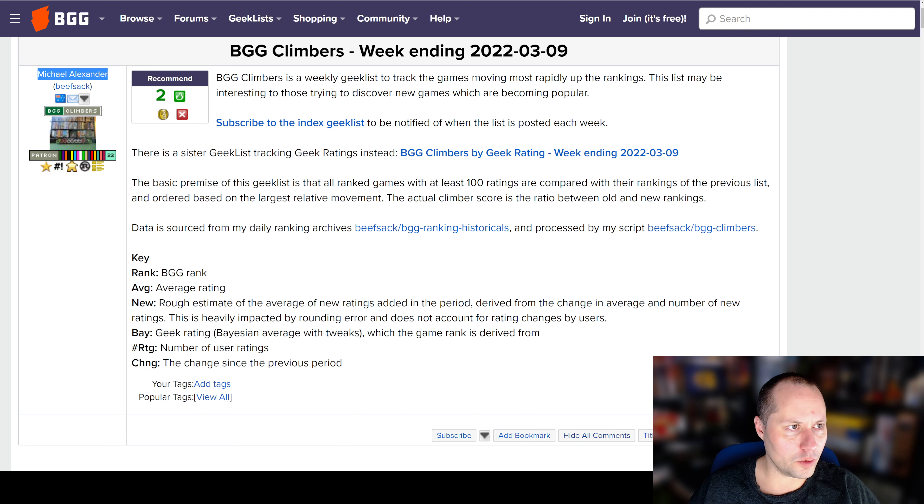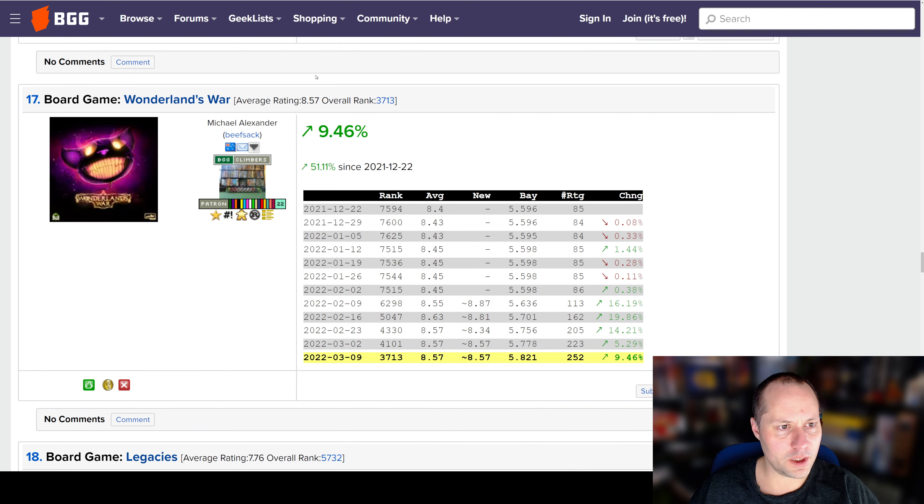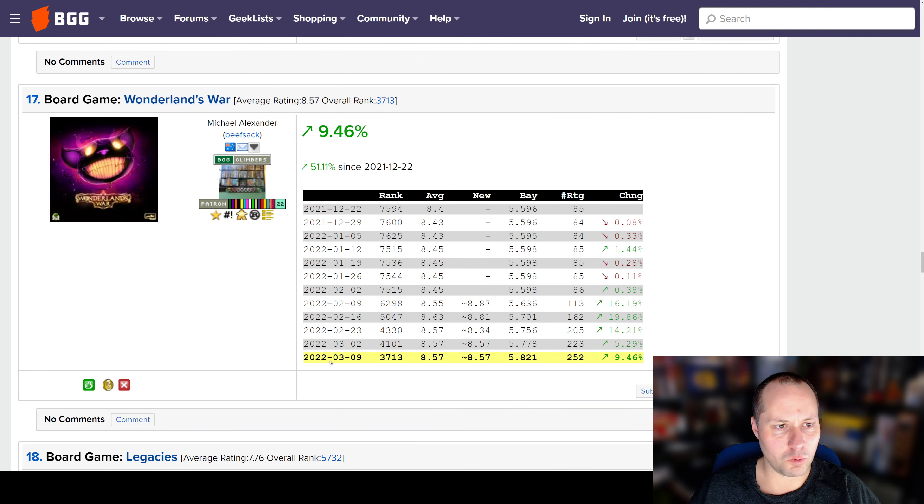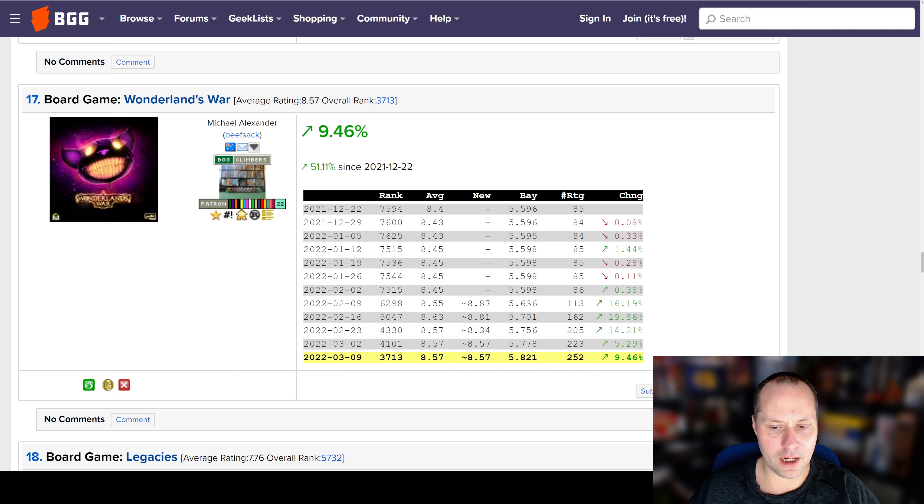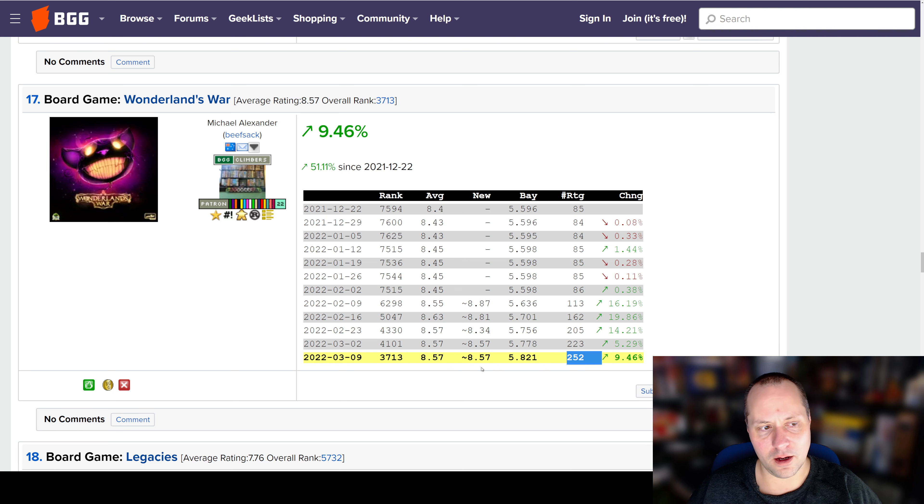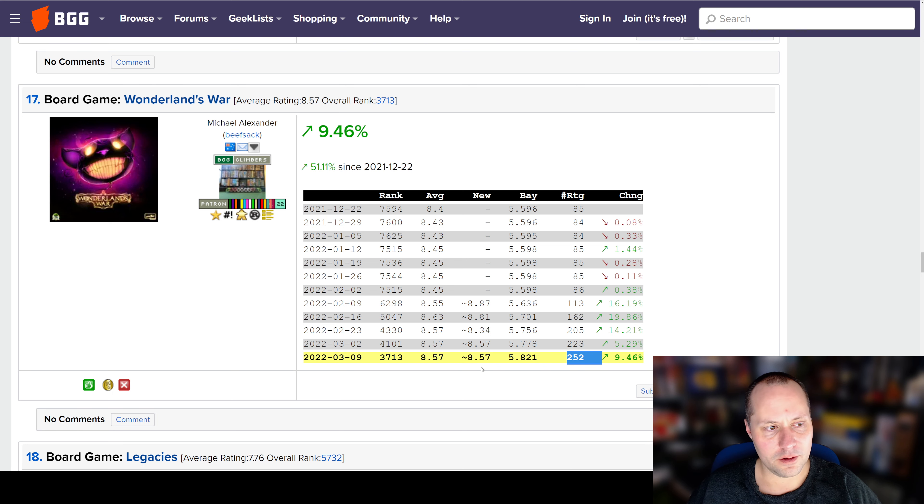We're going to start with a couple below the top 10 this week. First one of those is Wonderland's War. This game is doing pretty well. It's steadily getting mid-8s, which is a pretty solid rating at 252 ratings.